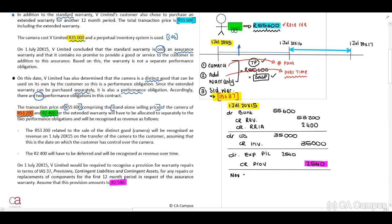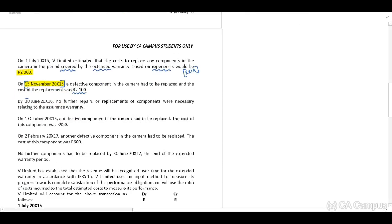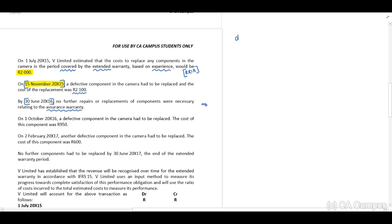Therefore this payment should be made out of our provision. The journal entry for November 20X15: debit Provision account and credit Bank or Creditors with 2,100. By 30 June 20X16 no further repairs or replacements were necessary relating to the standard warranty. The remaining provision balance is 2,540 minus 2,100 = 440. The journal entry to reverse the remaining provision: debit Provision and credit Profit and Loss / Expenses with 440.